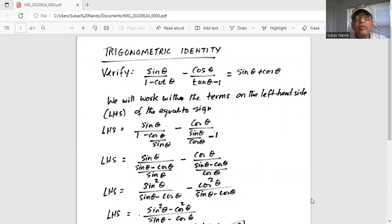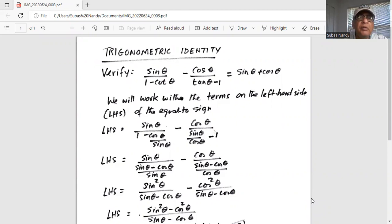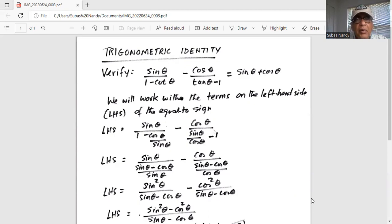In this kind of problem, we start with one side of the equation and then finally reach, by algebraic manipulation, the other side. So in this case, we will start with the left-hand side, or LHS, which is sine theta divided by 1 minus cotangent of theta, minus cosine theta divided by tan theta minus 1.